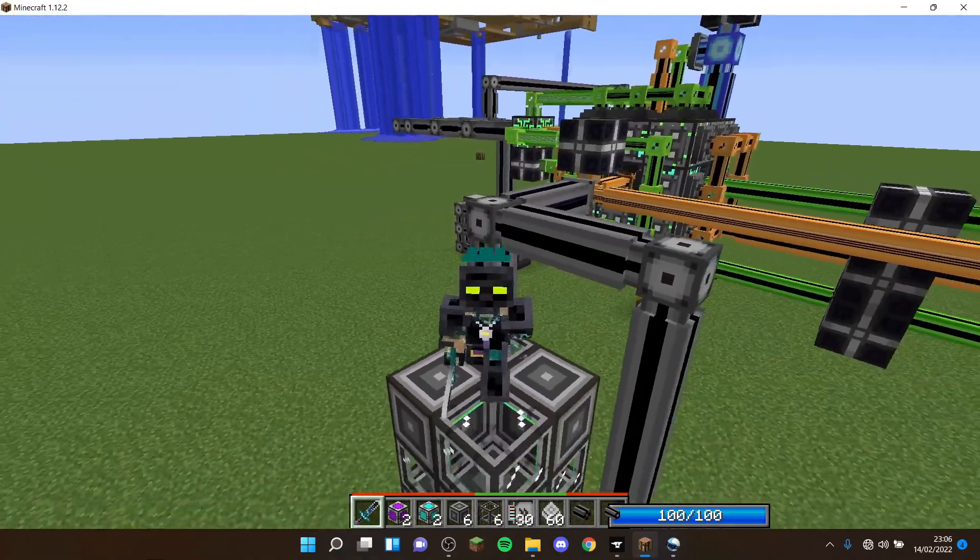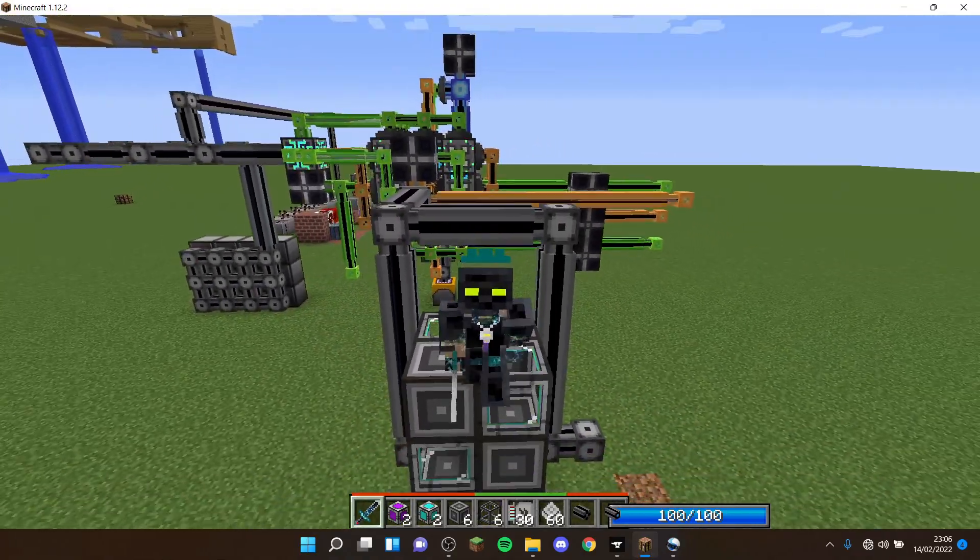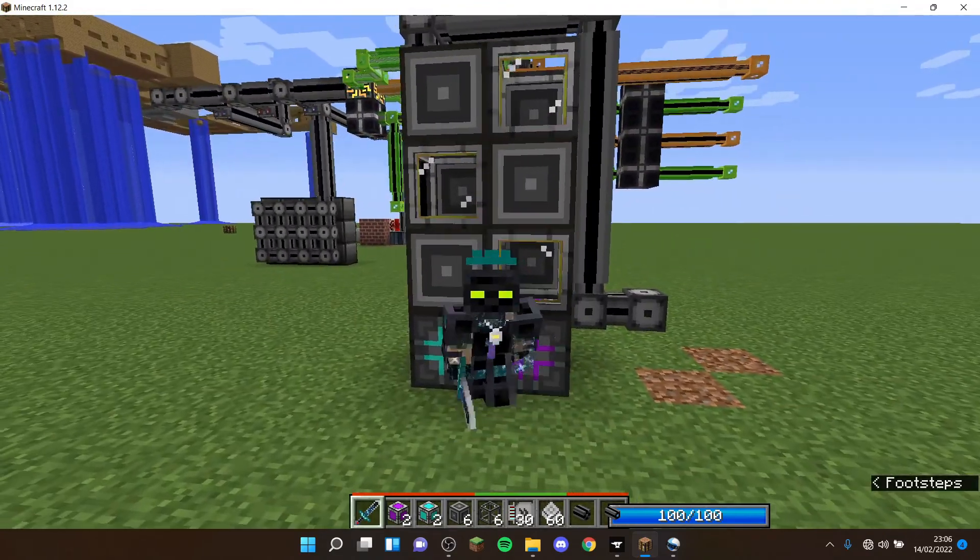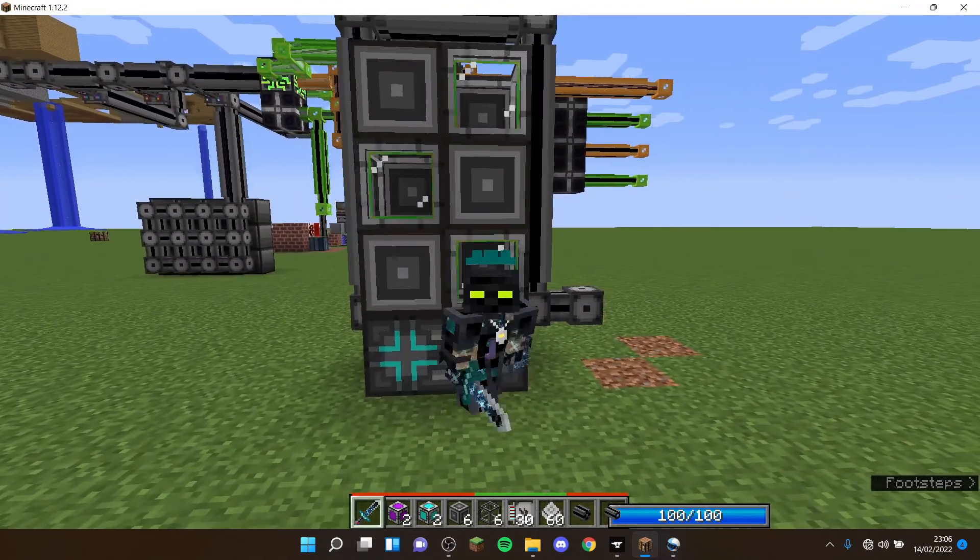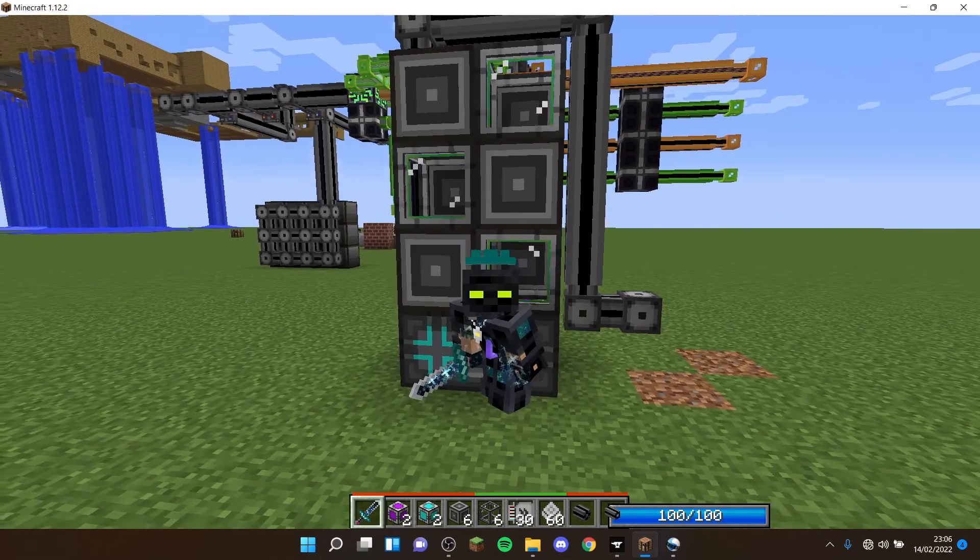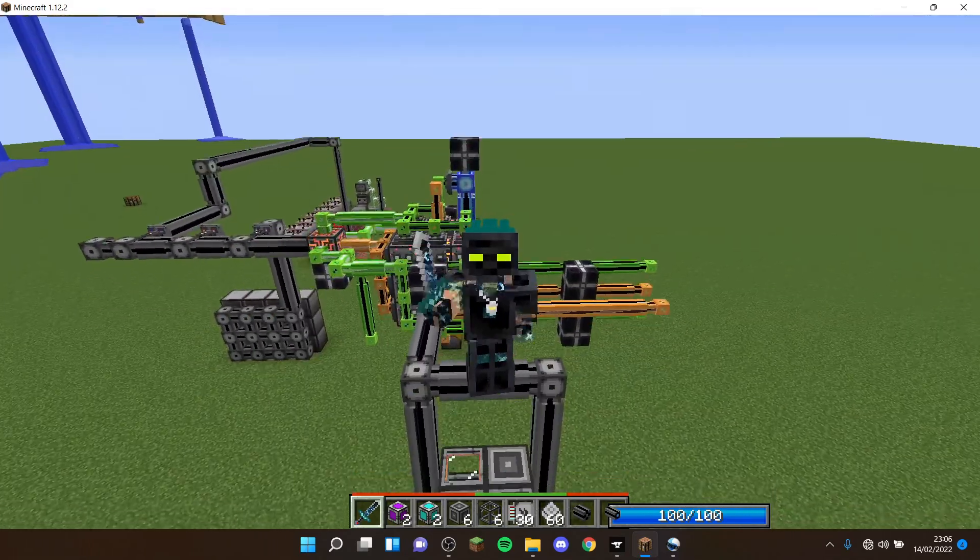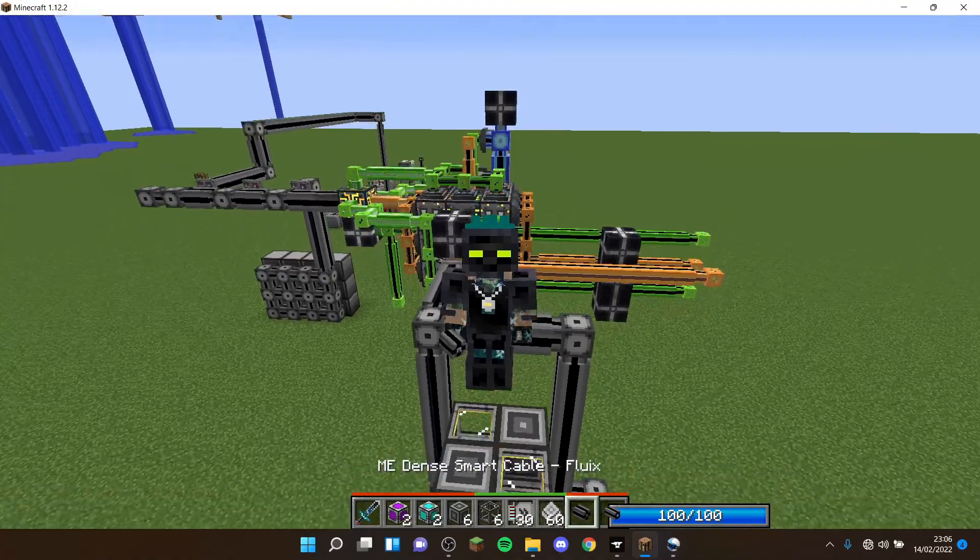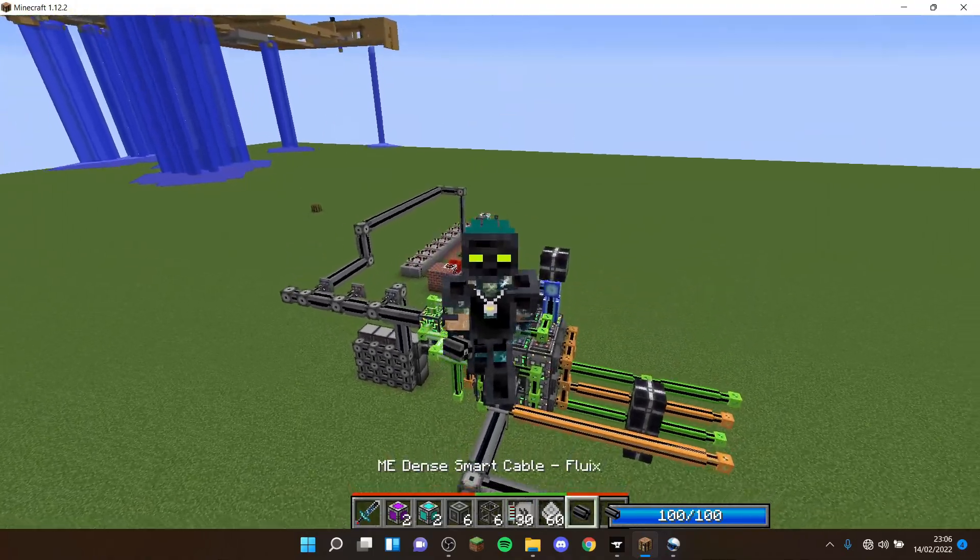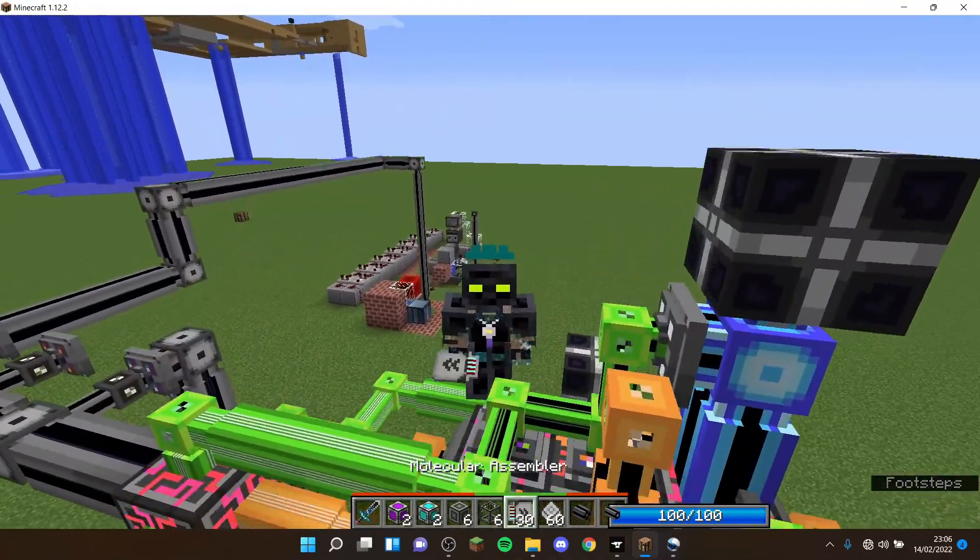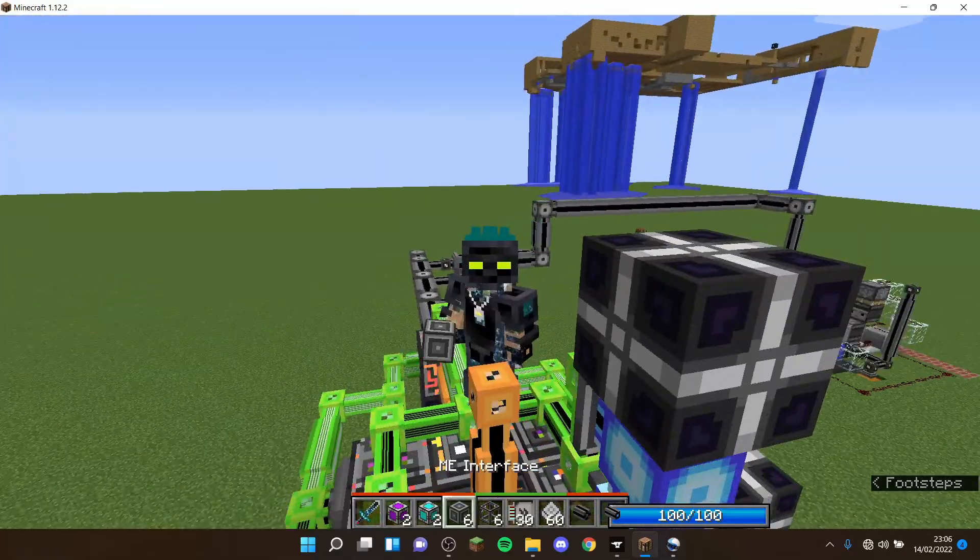Hey guys, welcome back to another video. Today I'm going to be doing a tutorial on how you can set up auto crafting. Auto crafting is something added by the Applied Energistics 2 mod and basically allows you to ask your ME system to automatically craft a certain amount of a certain item without you having to do it.